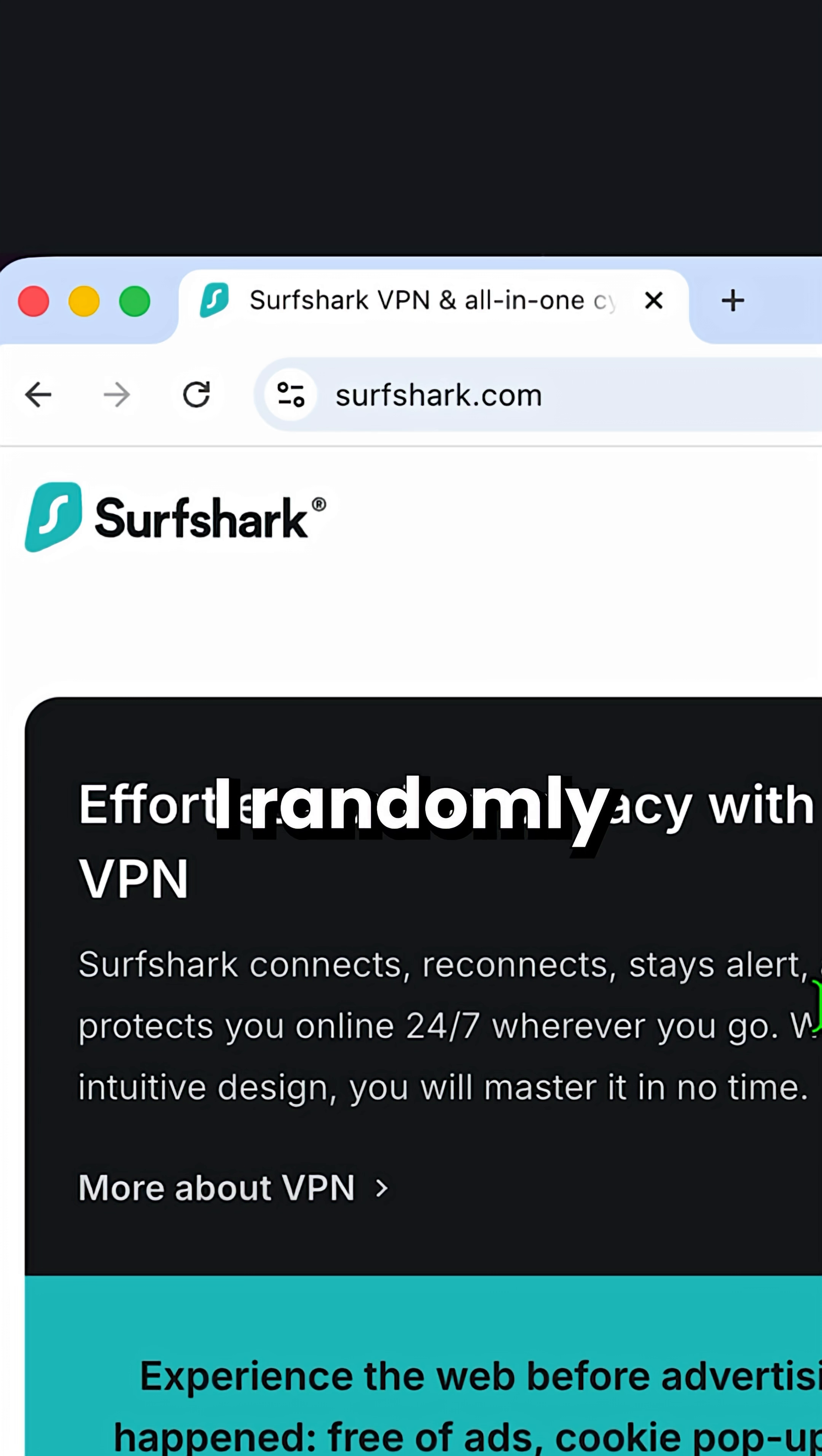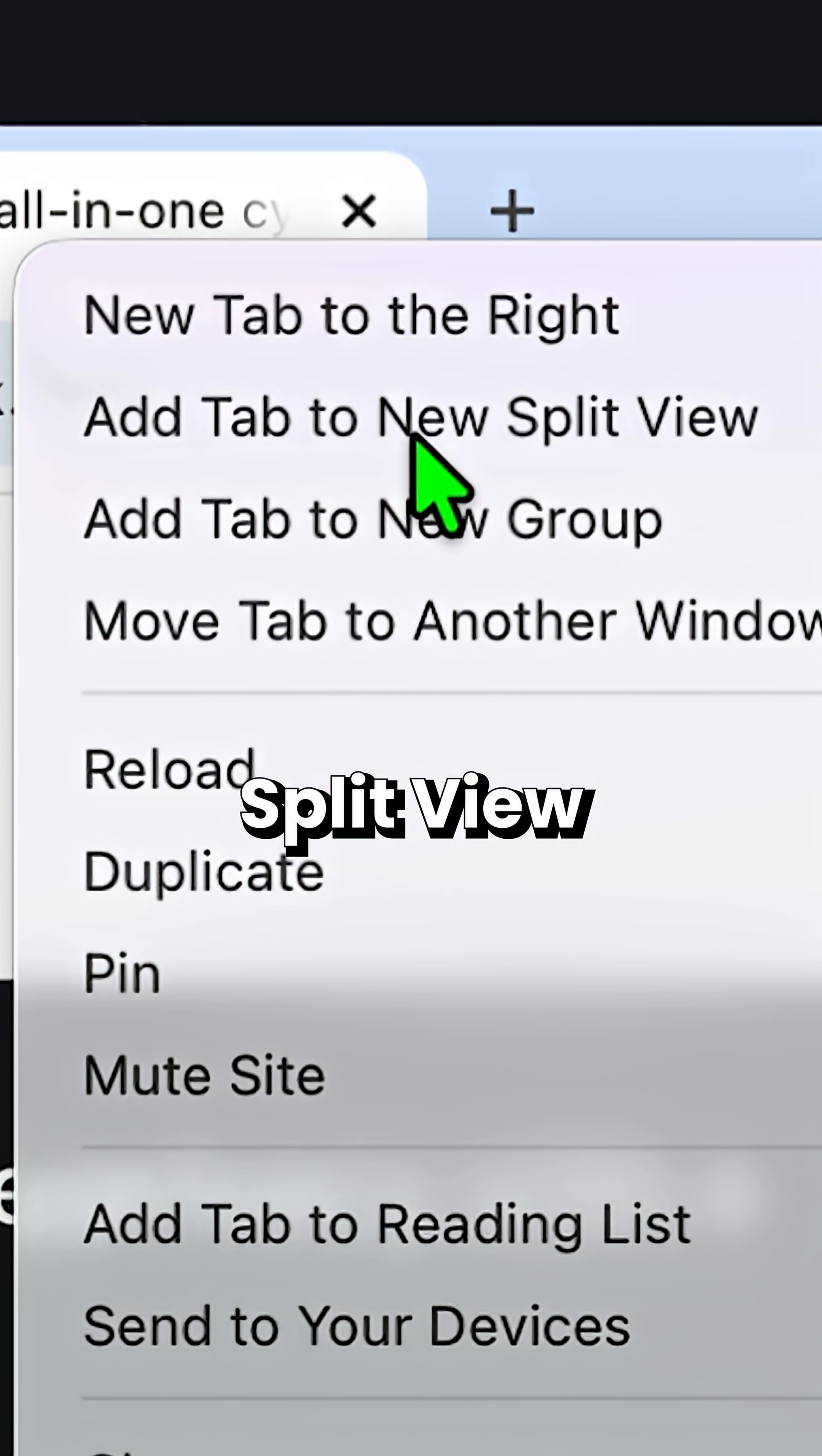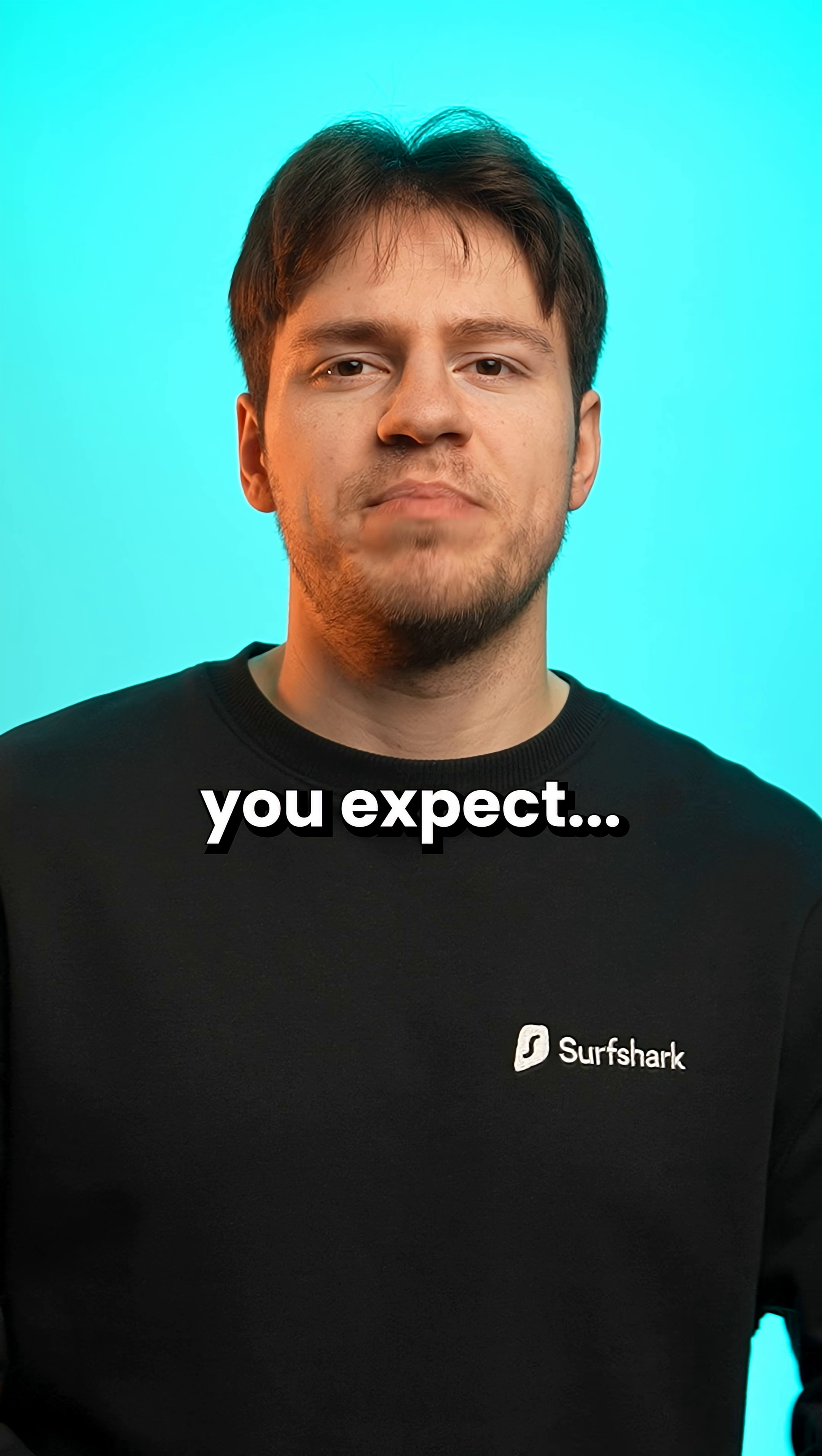While working on some videos, I randomly right-clicked on a tab on Chrome and noticed a new option called split view. And well, it does exactly what you expect.